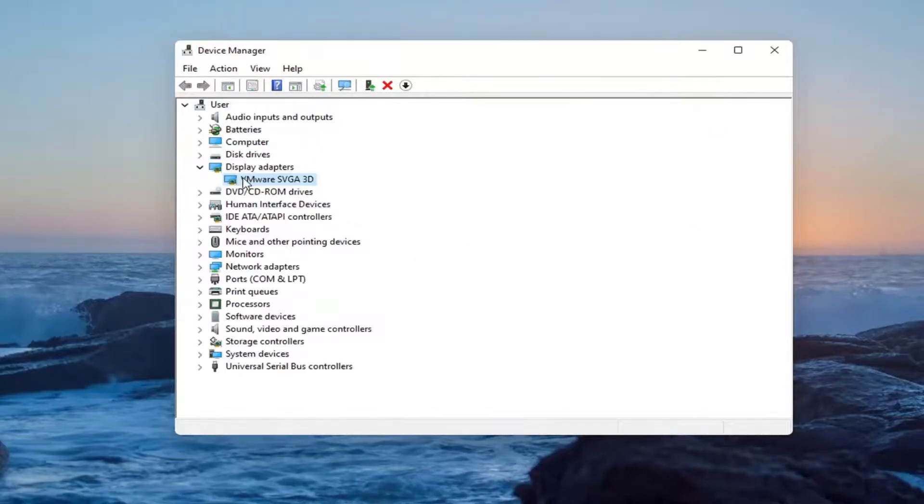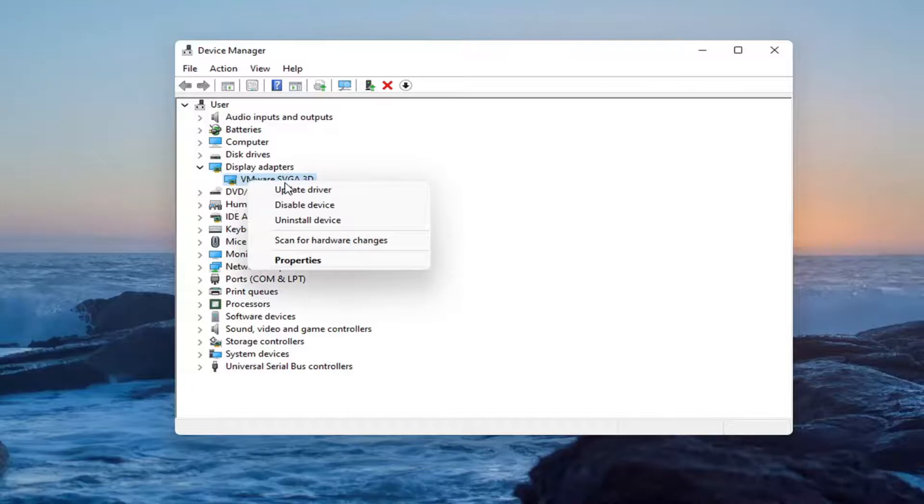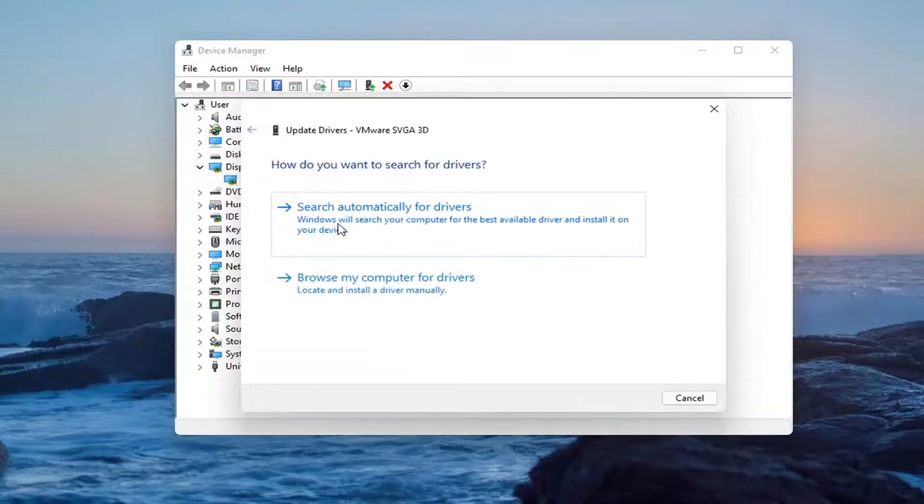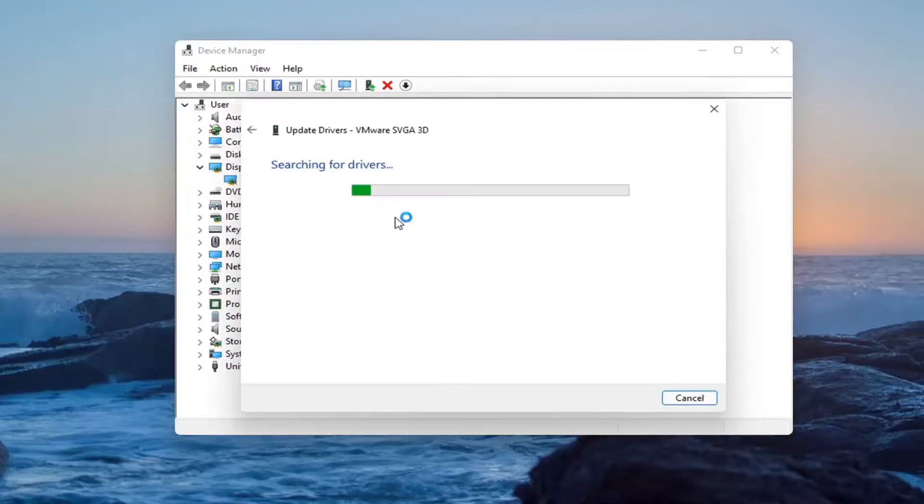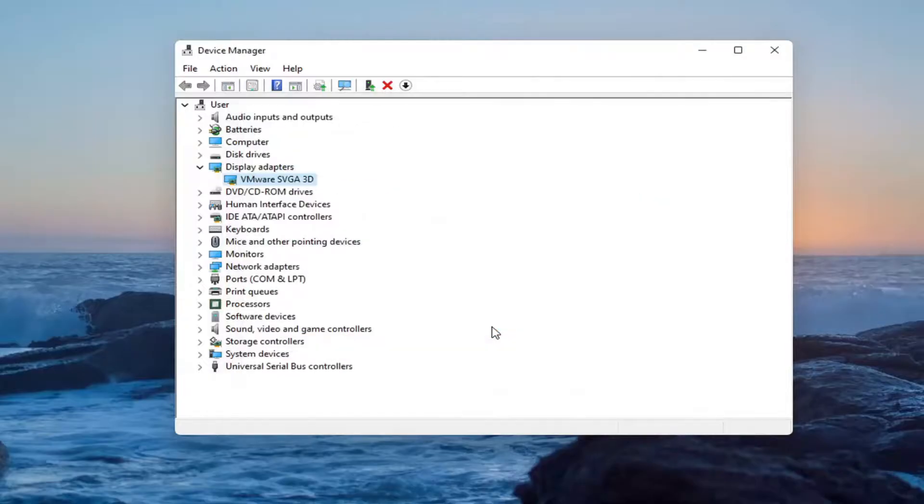Something else you can try here as well would be to right-click on the Display Driver and then Update Driver. You can search automatically for drivers online through Windows Update, and it says the best drivers are already installed. And you can additionally search for updated drivers on Windows Update, too.